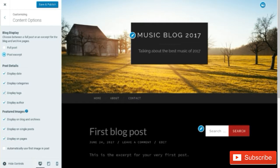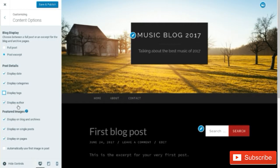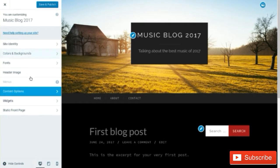Display date and display category are up to you. For display tags, I would highly suggest not showing your tags because they're sort of your secrets for how you're ranking your articles — someone else could see them and just copy your tags and rank just like you. For display author, if you're the only one writing articles, I would not display author, but if you have multiple writers, definitely display author. Feature image, display on blog and archives, display on single post, and display on pages are all up to you. Go ahead and save and publish that.